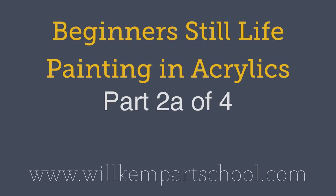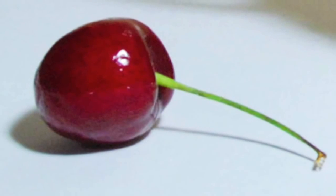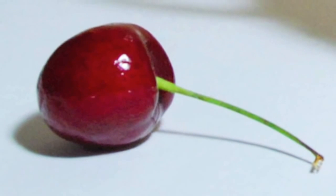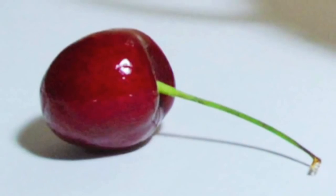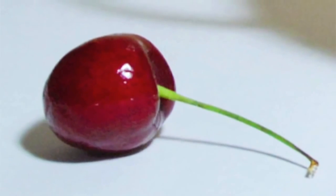Good morning class, this is Will Kemp from Will Kemp Art School and this is part two in this acrylic still life painting course.